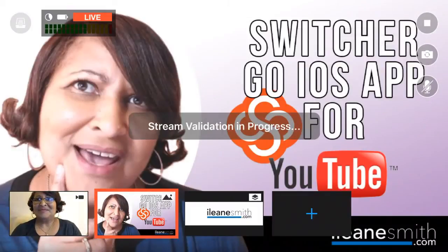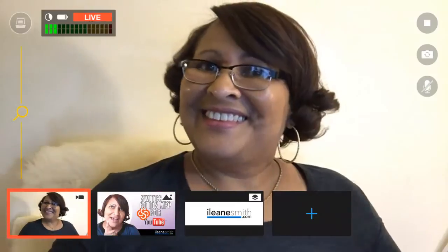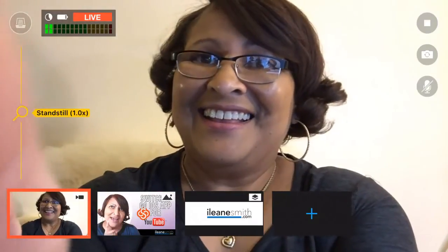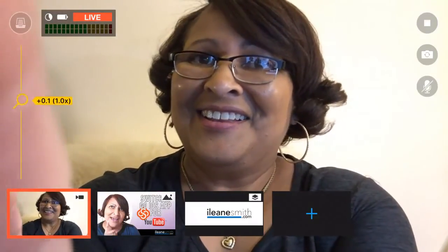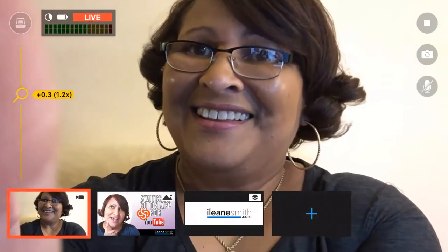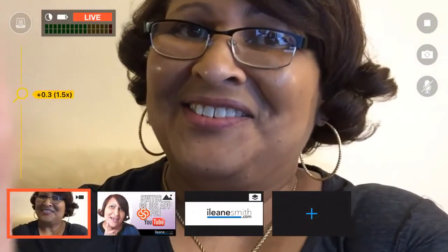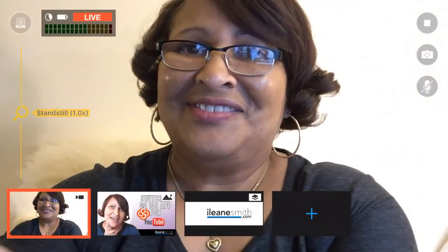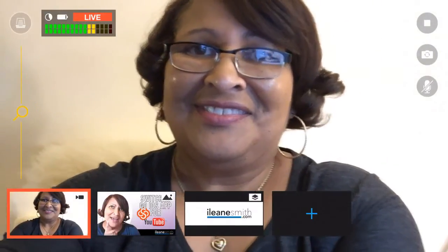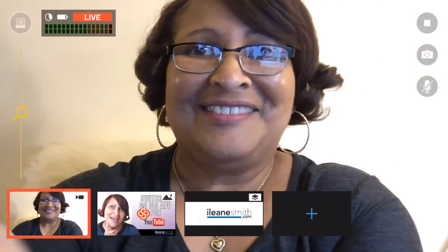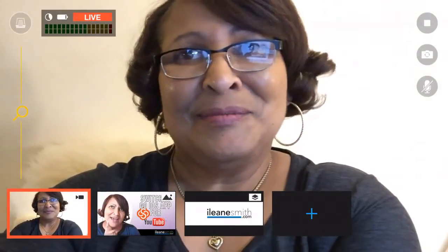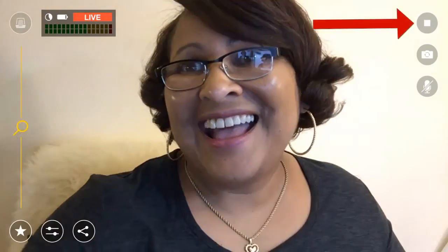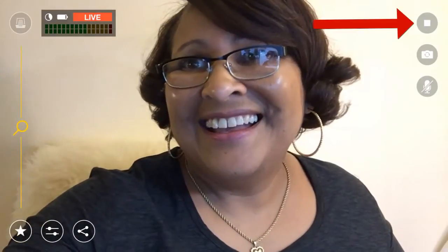Now I've pressed the Go button and you'll see the stream is being validated. Now I'm live on YouTube. I can zoom in and zoom out, which is much better. And now I can stop the stream.